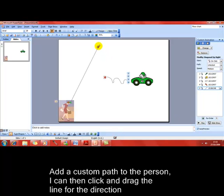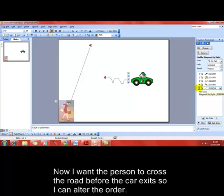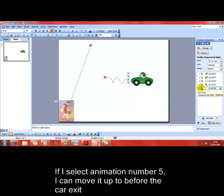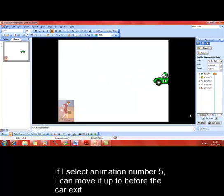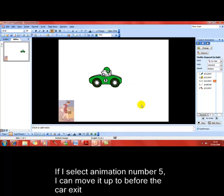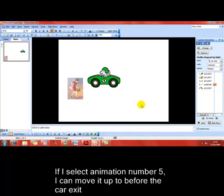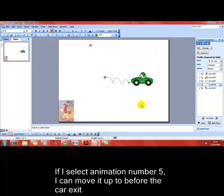That looks almost right. But the problem there is the car drives past and then the lady walks afterwards. So what I can do now is alter the order that these animations work in. I don't want the lady to walk past, I want her to walk when the car stops. You can see we've got animation number five selected, and I can use this reorder button to change the order of the animations. So I've put it before the car actually flies out to the left. Car skids to a halt, the lady walks past, and the car drives off again.